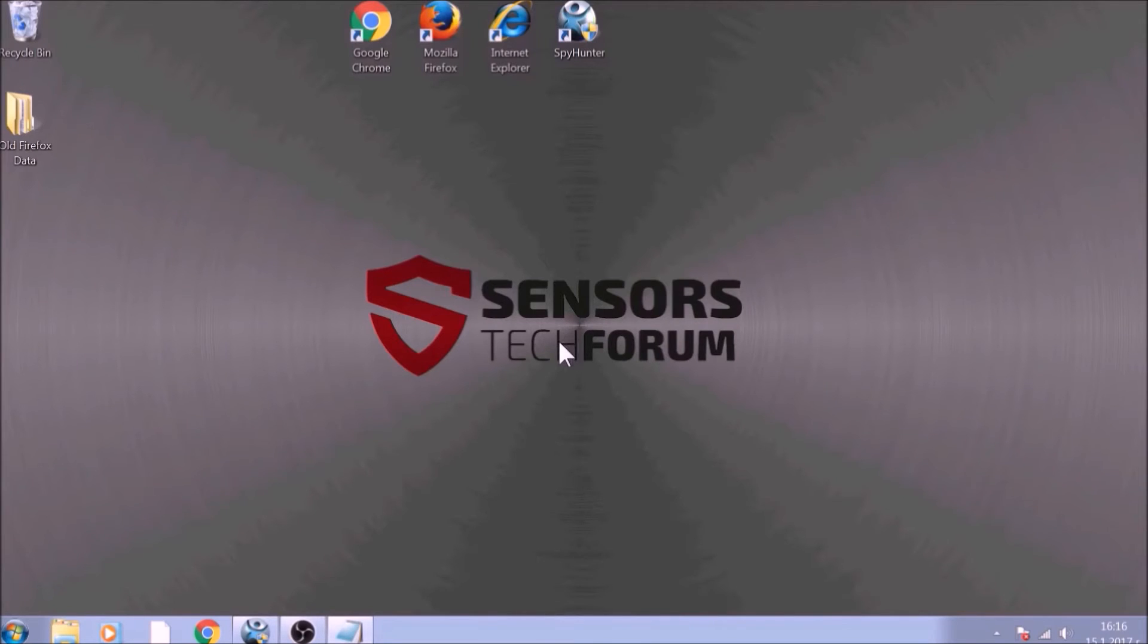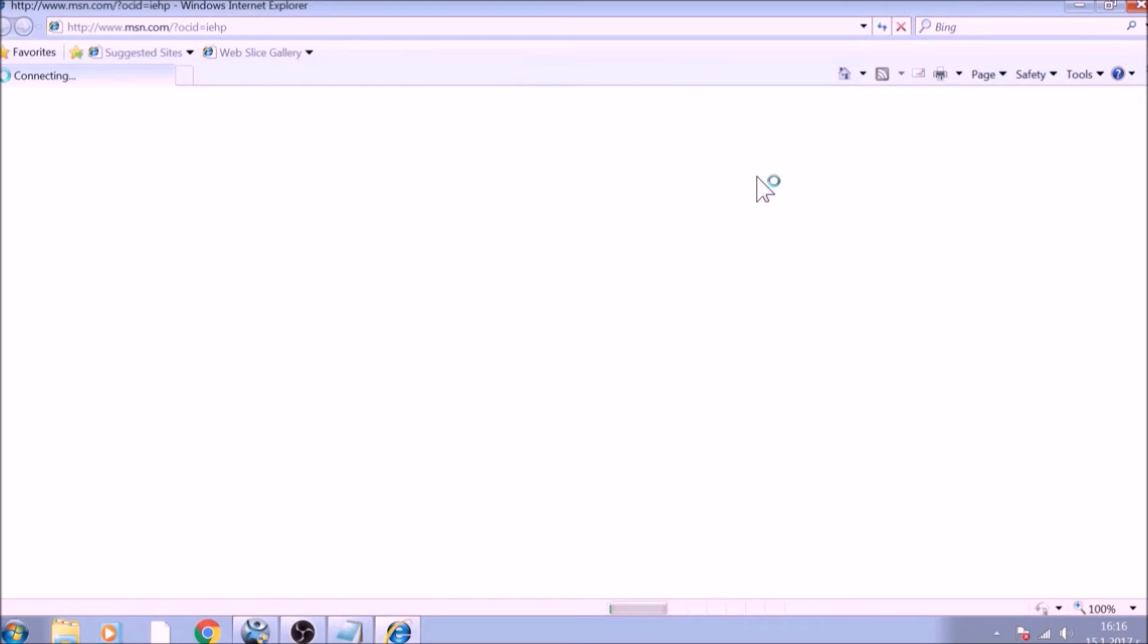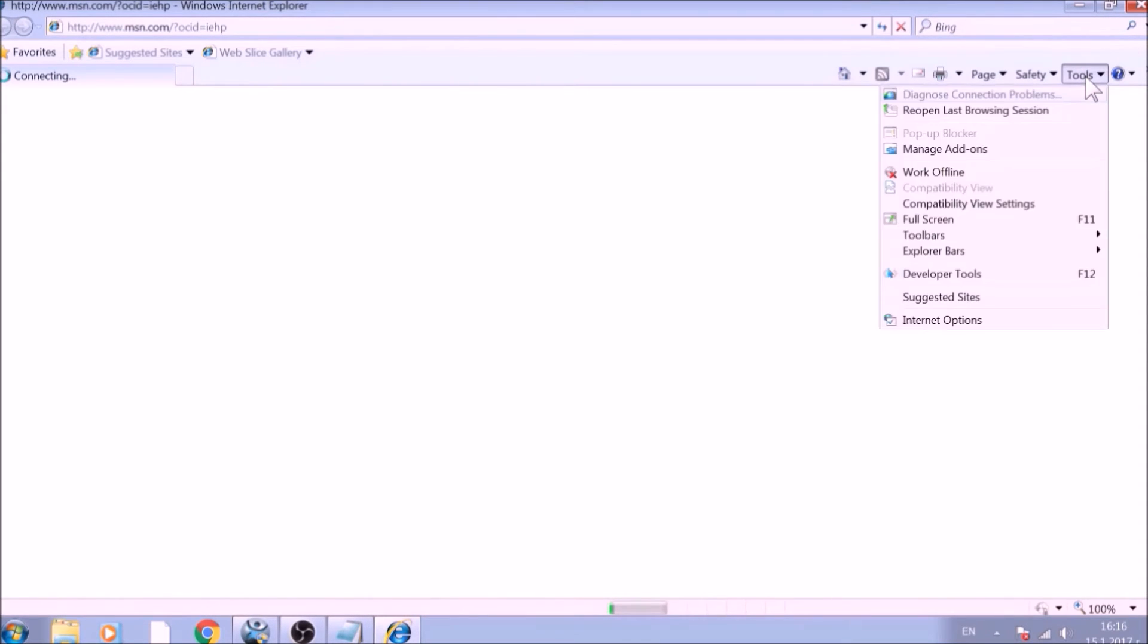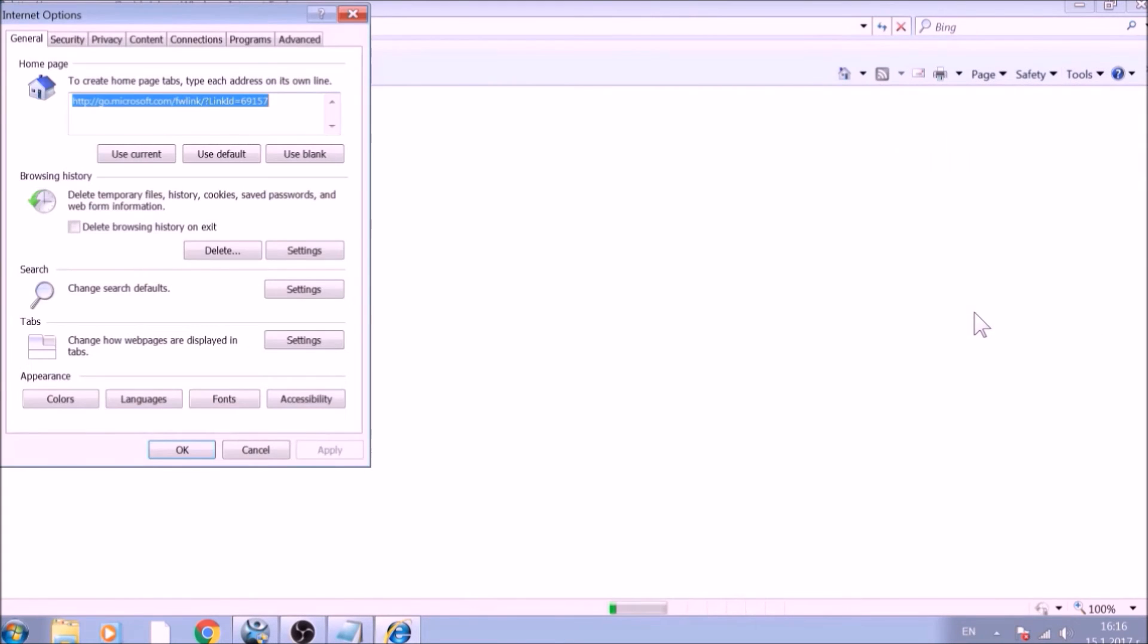The next browser to reset is Internet Explorer. Locate the Tools menu. It should be located on the top-right corner of your screen. For newer versions, it is a Gear Lever icon. From the Tools menu, choose Internet Options. To reset the Homepage, click on the Use Blank or Use Default buttons.